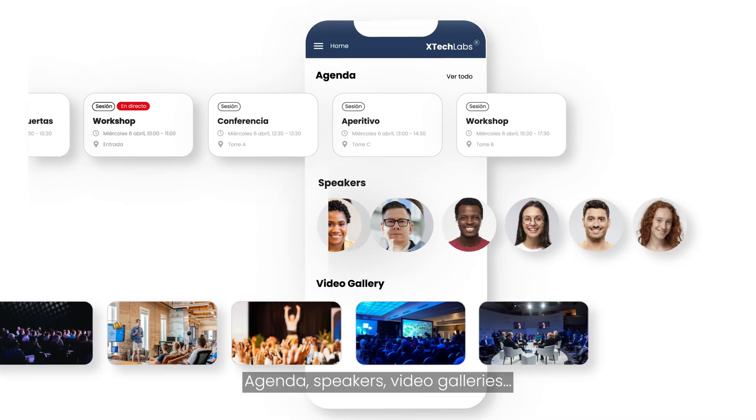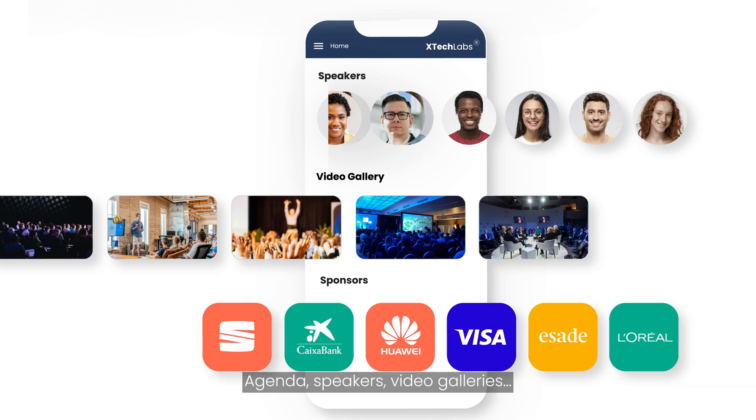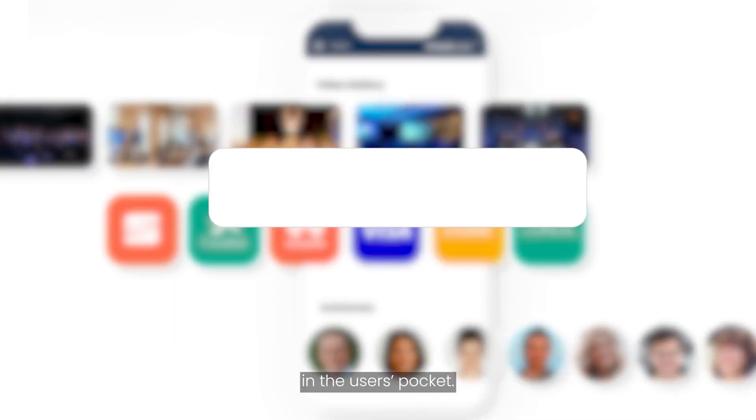Agenda, speakers, video galleries, everything about your event in real time in the user's pocket.